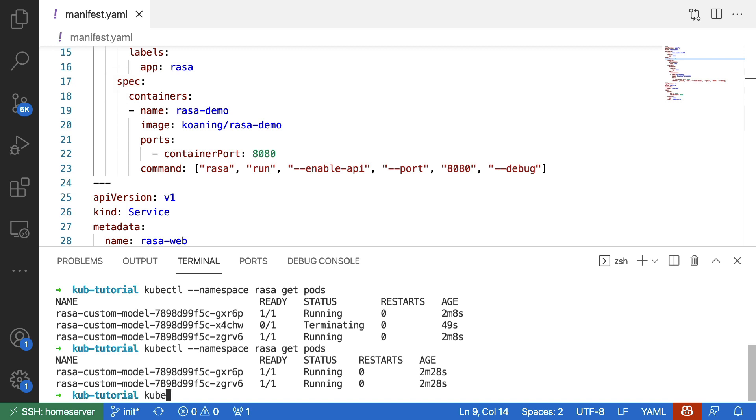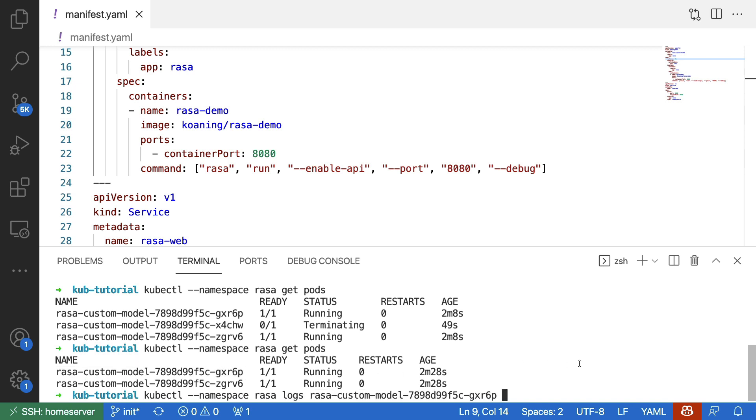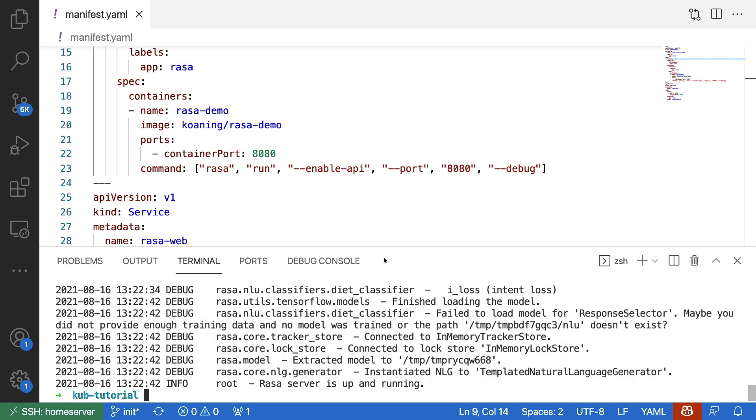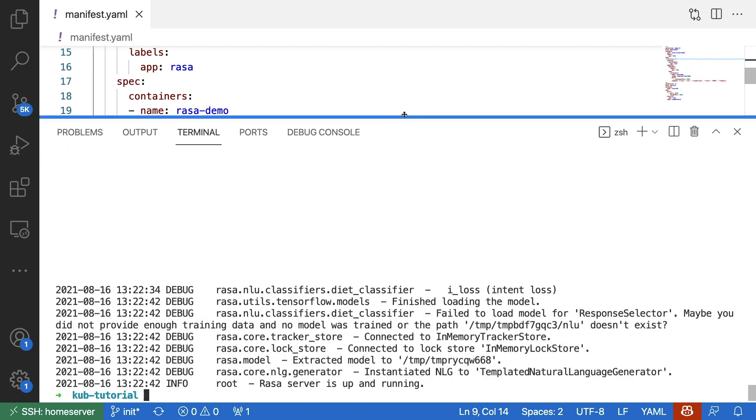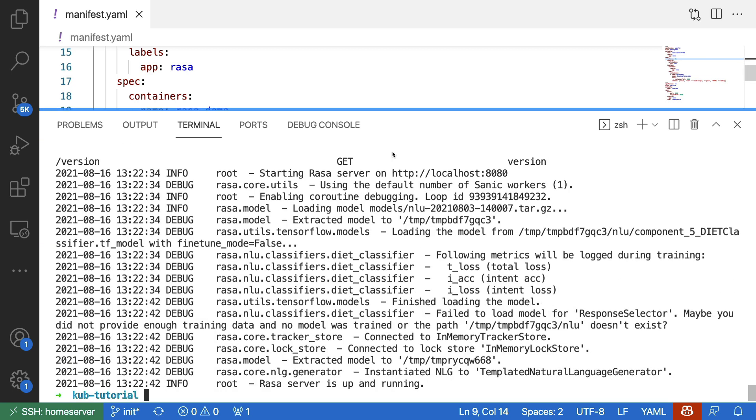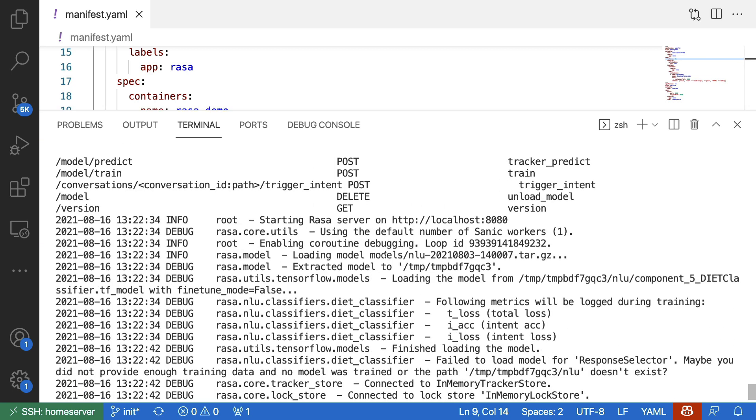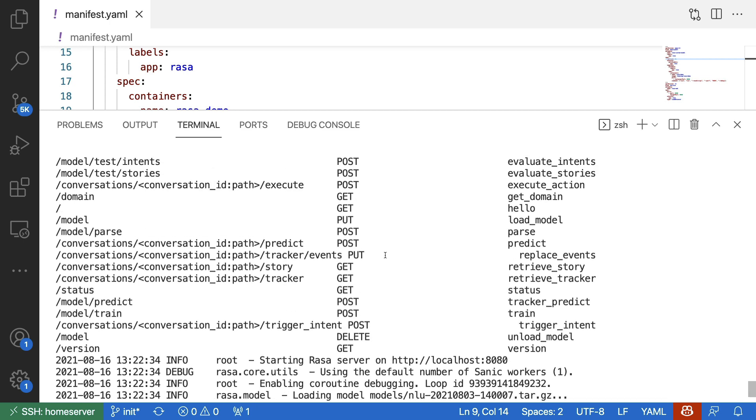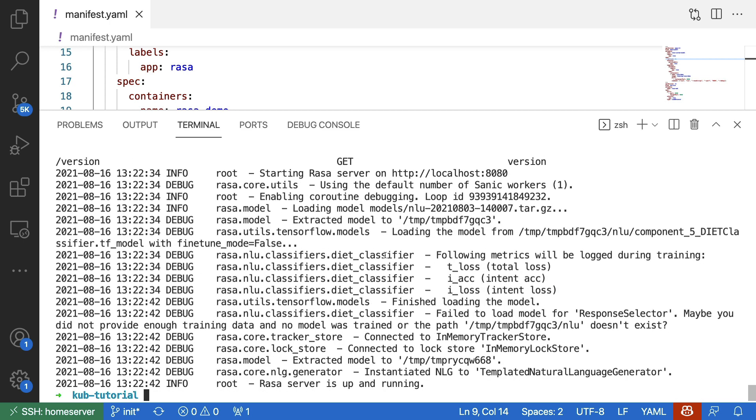So one thing that this allows me to do now is inspect the logs. I can have a look at the logs from this pod. Just got to copy the name here. And again, got to make sure that I'm indeed in the right namespace. But when I inspect this, it indeed seems like this is the debug information that you would get when you start a new Rasa server. So all of that makes sense.